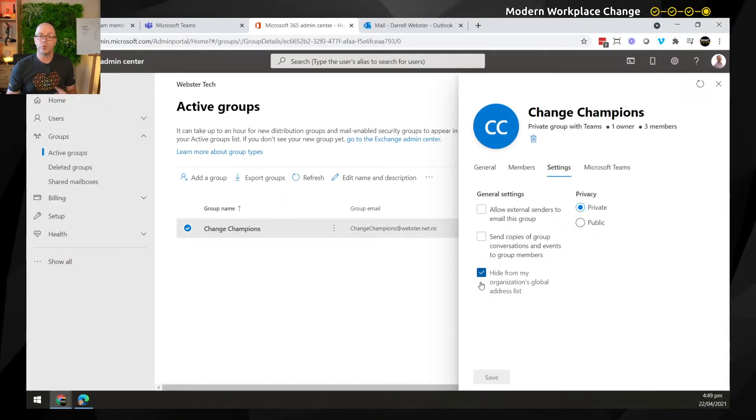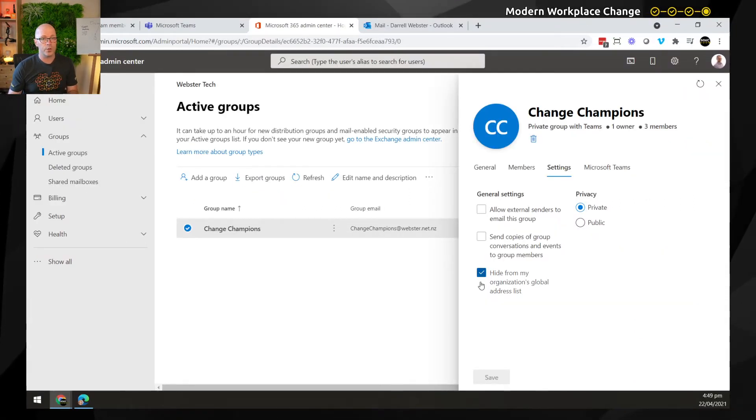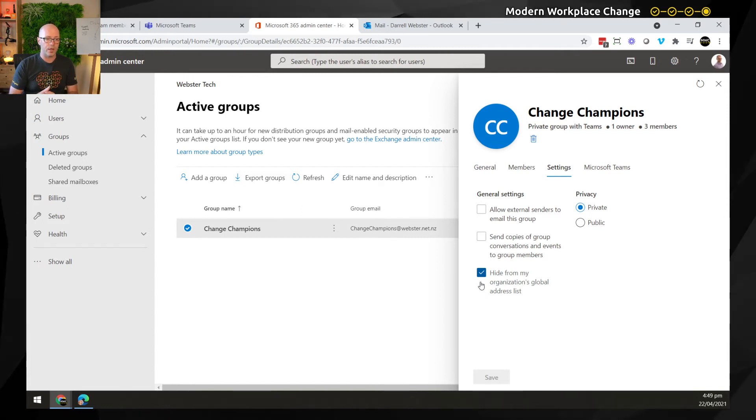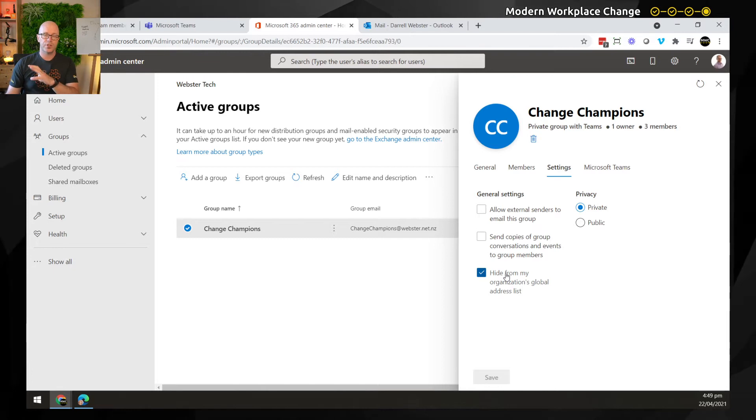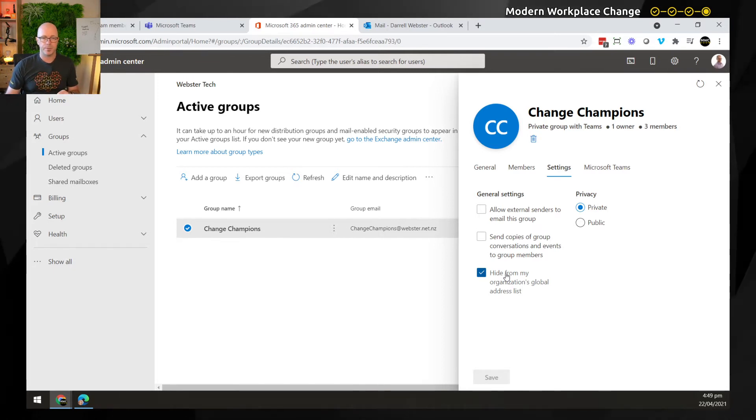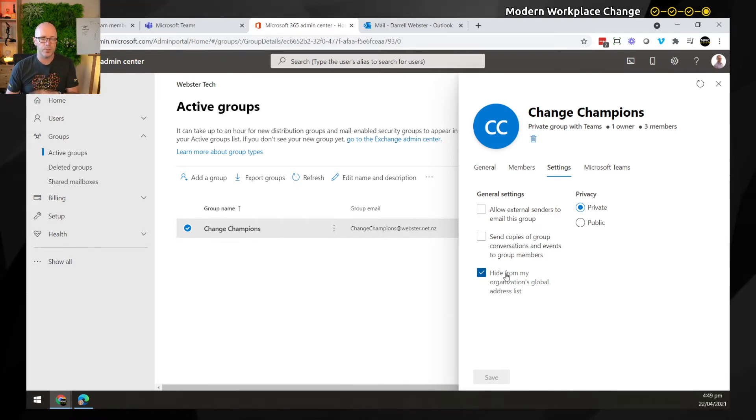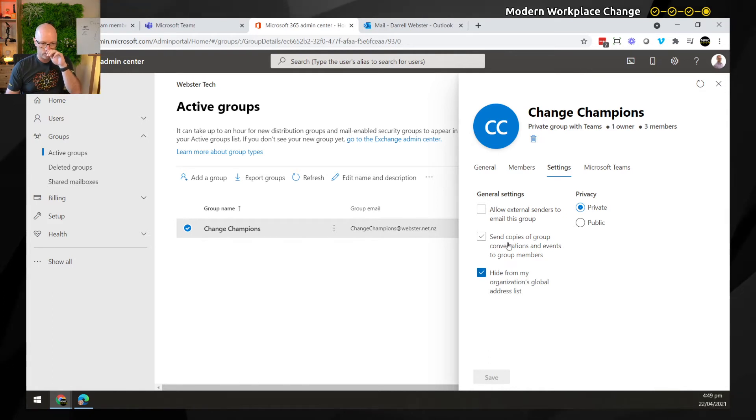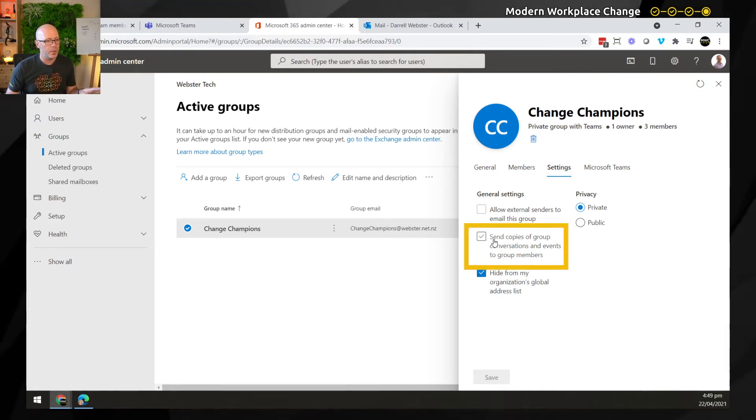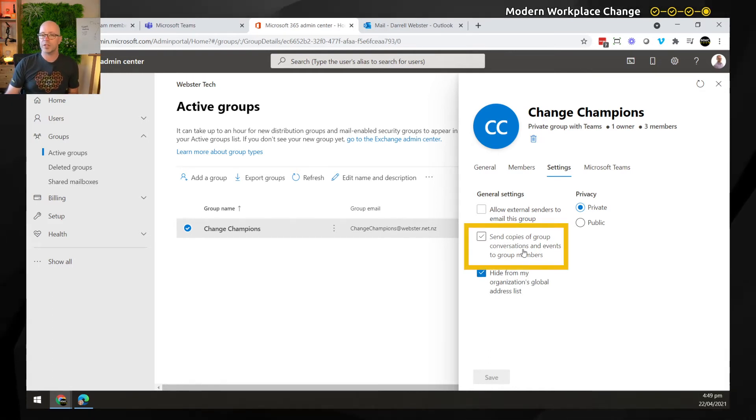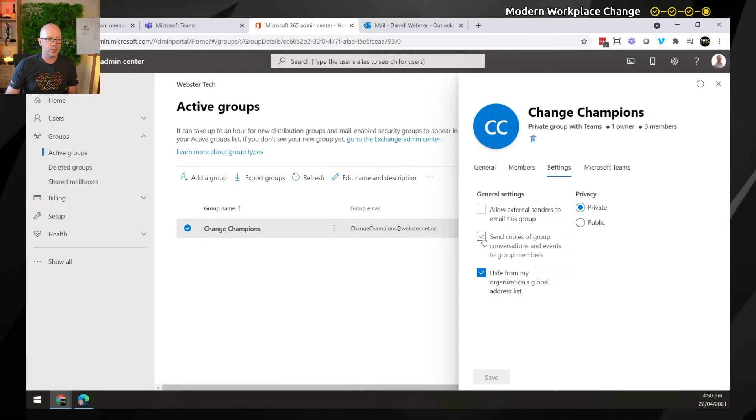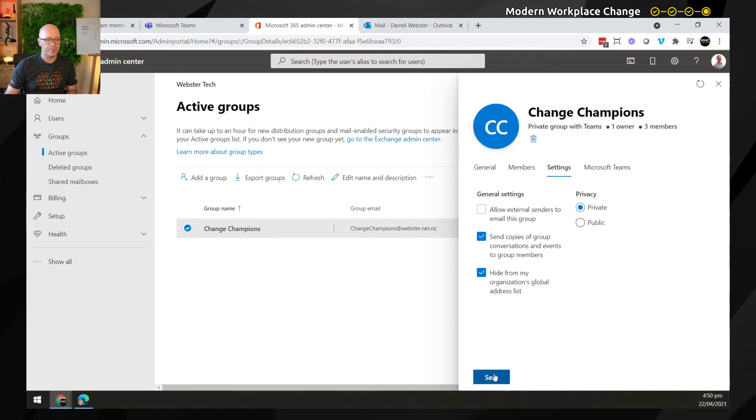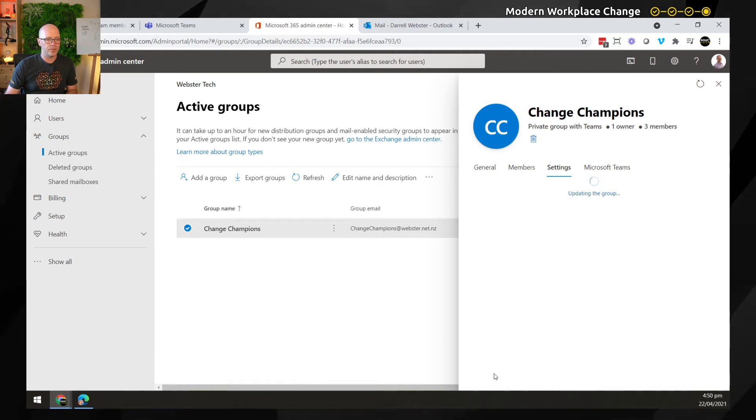So if you do want to use this feature though for your team and you want to be able to receive email, then you can untick that box and you'll be able to see your team in the global address list. How do we configure it so that people receive the email? Well, we'll tick this box, which is about sending copies of group conversations and events to the group members. And so by ticking this box and saving it, let's see what happens there.